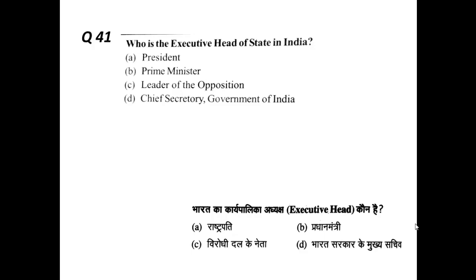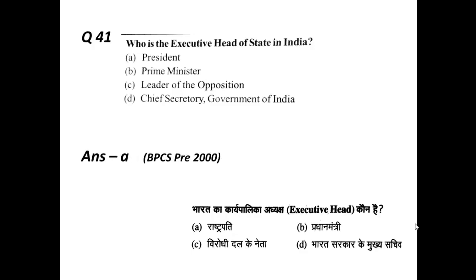Who is the executive head of the state in India? This question is very simple. We have discussed in Article 52 and 53 some questions in the same line. Article 52 says there shall be a President of India. Article 53 is specifically about that — the executive head of India is the President of India. So the answer is option A.